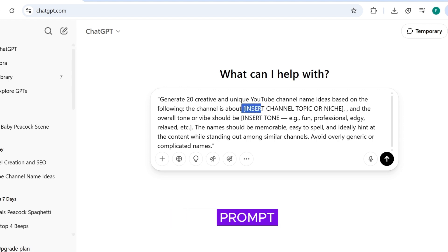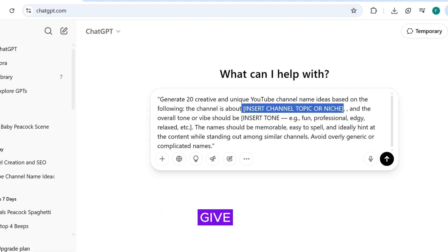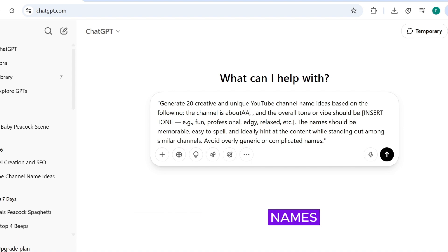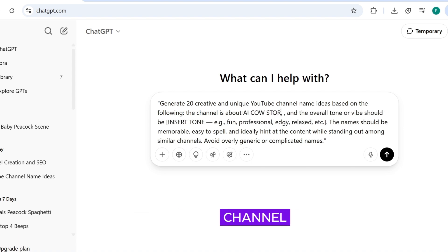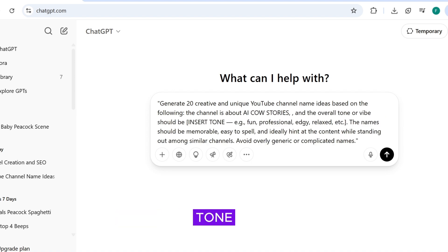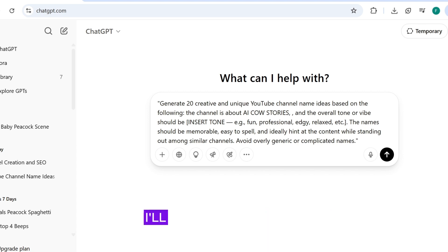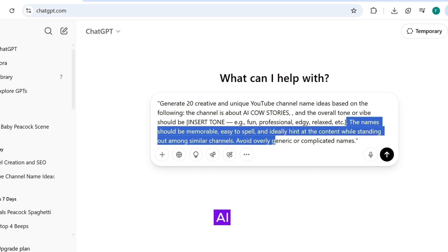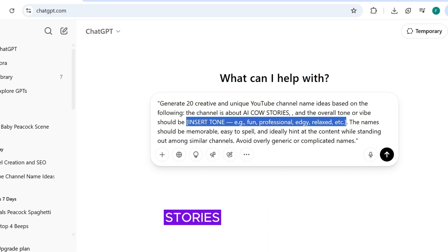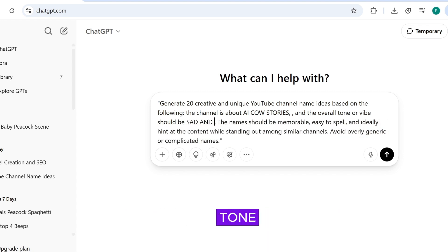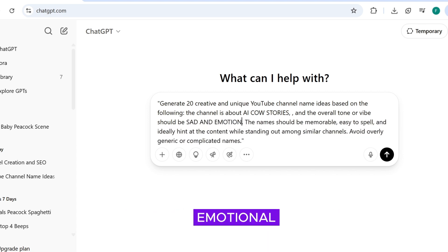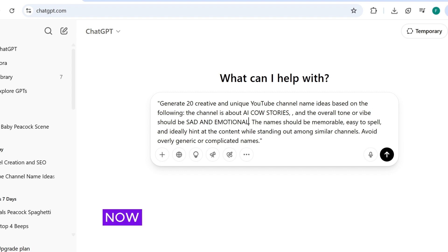In the prompt, I asked ChatGPT to give me 20 creative channel names. I've left a space where you can fill in your channel niche and tone. For example, I'll write AI animated cow stories for the niche, and the tone will be emotional. Now click the generate button.